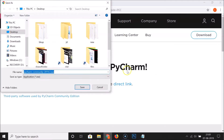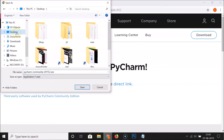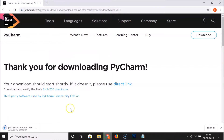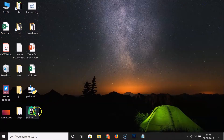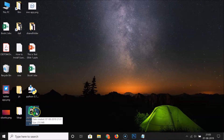You see 'Thank you for downloading PyCharm'. Select the destination where you want to save the exe file. I want to save it on my desktop, so I'll click to select it, then click Save. At the bottom left of the browser it's downloading — we need to wait. The file has been downloaded. On the desktop, here we have the PyCharm Community Edition exe file.